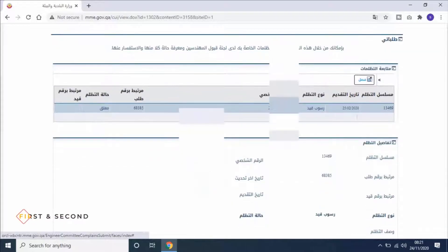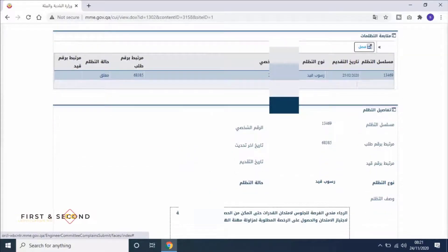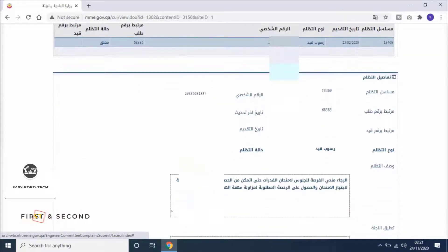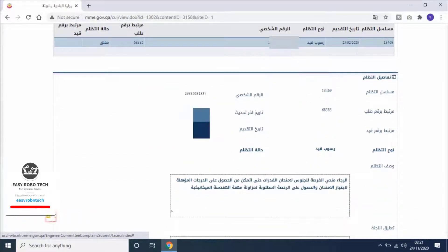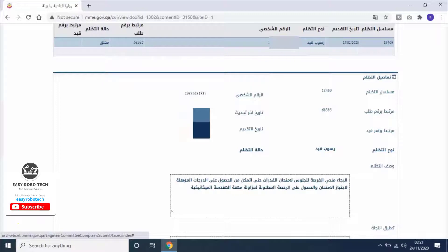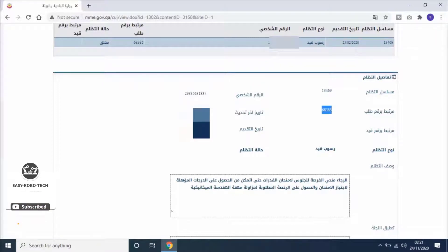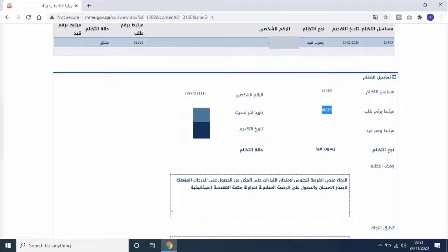Here user can see his first and second exam application numbers. For first exam, in Arabic it's mentioned as مرتبط برقم طلب. It means linked to an order number.